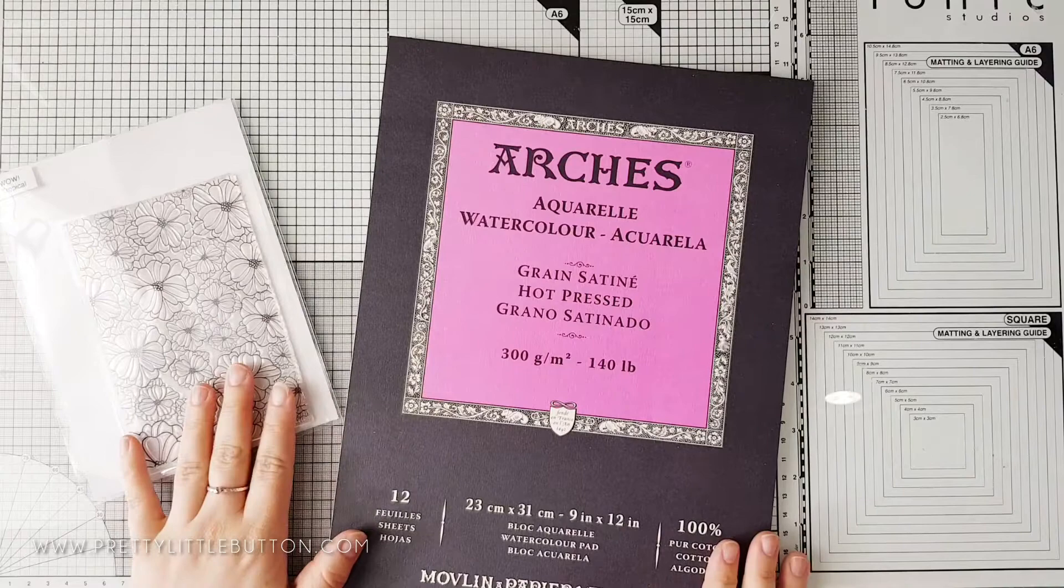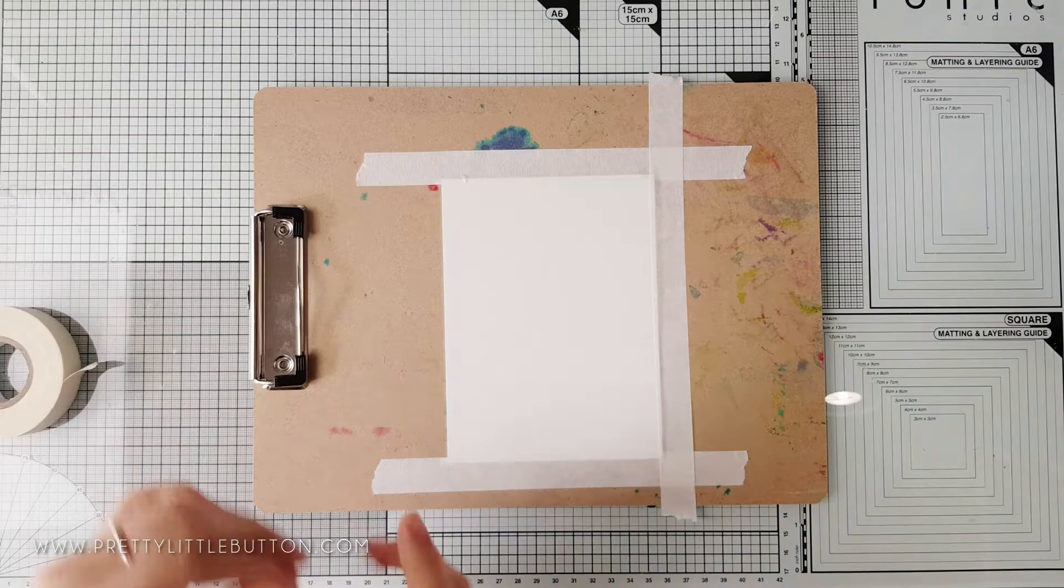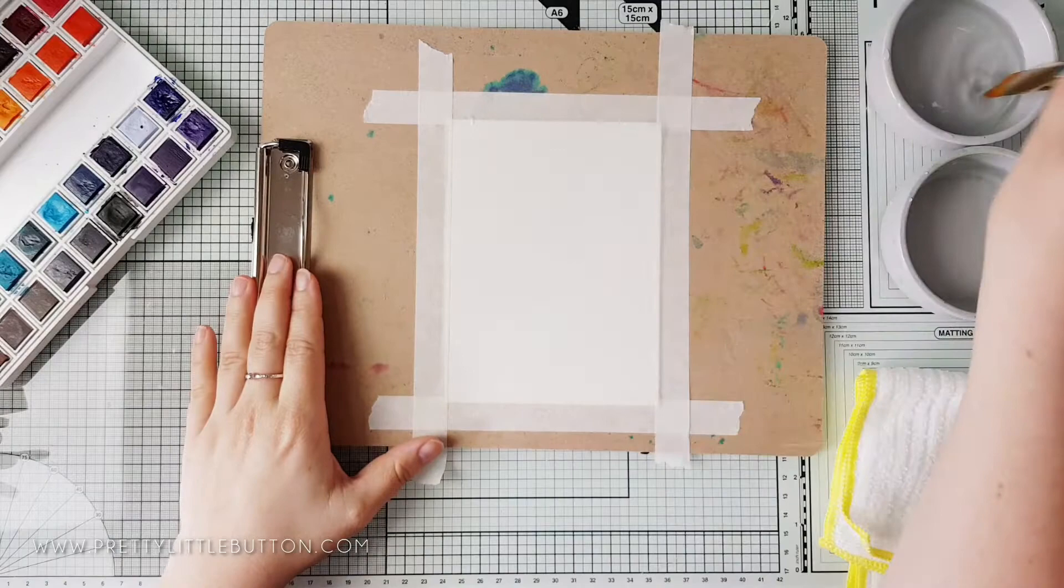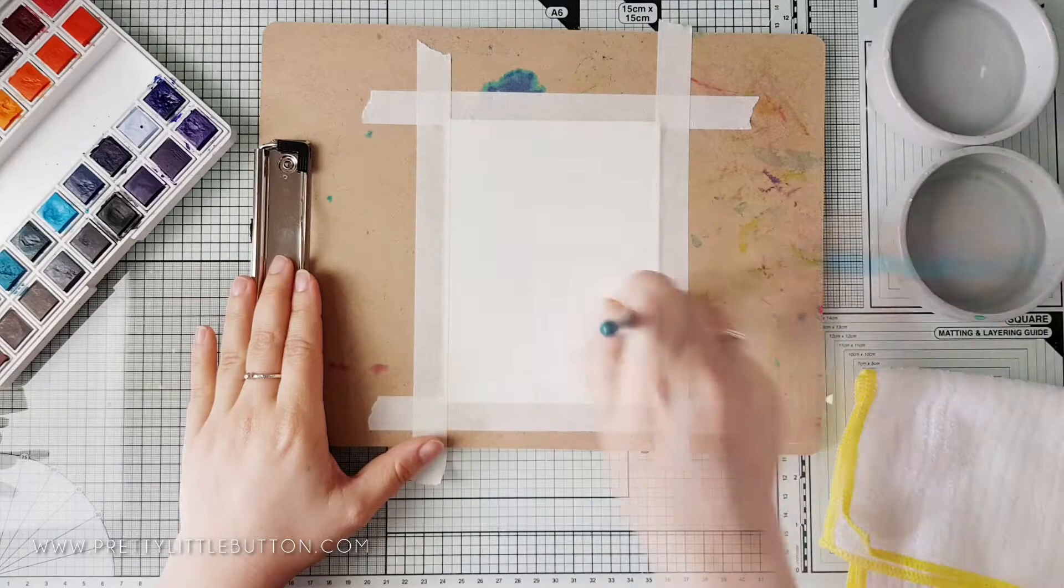For today's card I'm using the tropical stamp from Wow embossing powder along with Arches hot press watercolor paper as I prefer to use smooth watercolor paper, however this technique works well with cold press as well. I've cut my paper down and I'm fixing it to a hardboard with masking tape. This is going to help reduce the amount of warping later on.